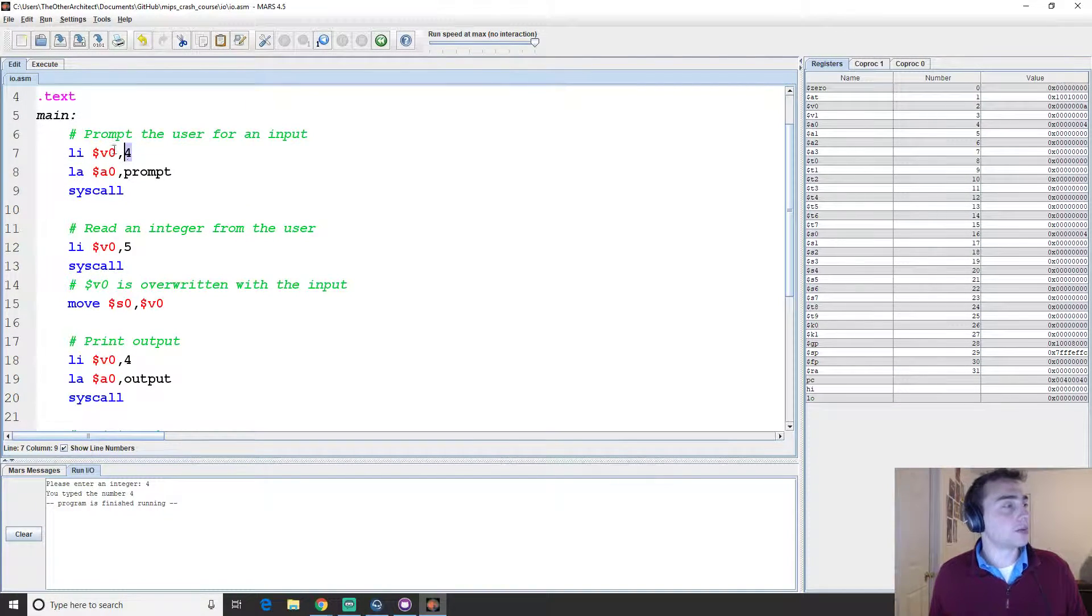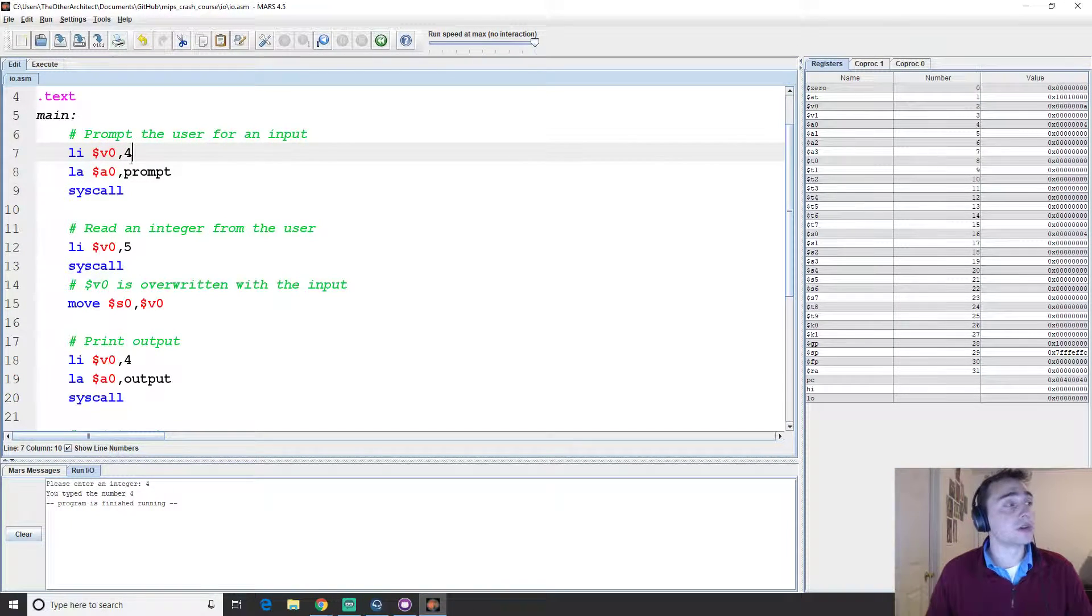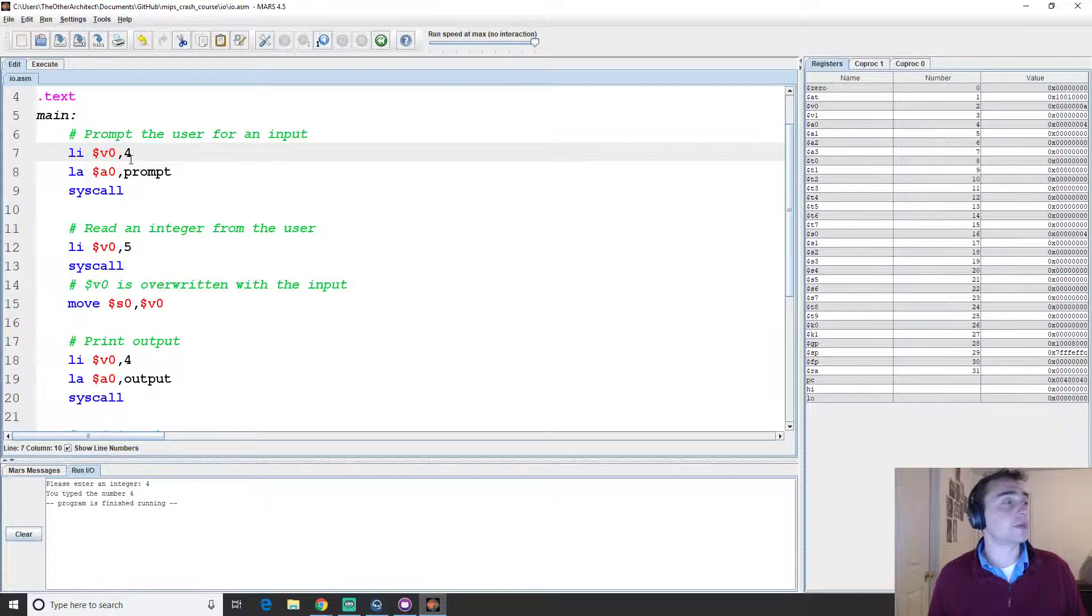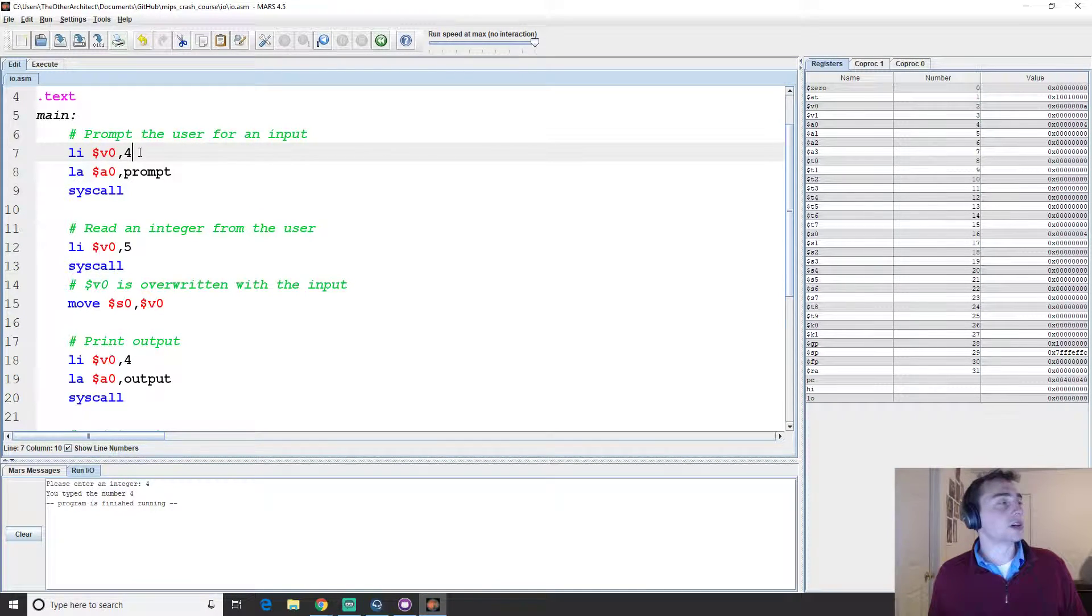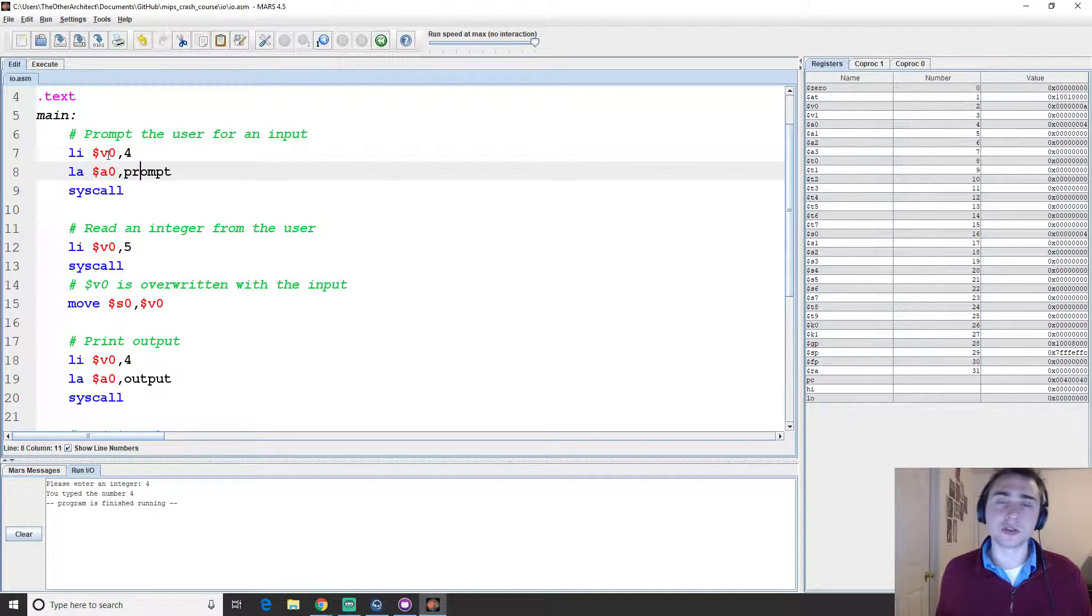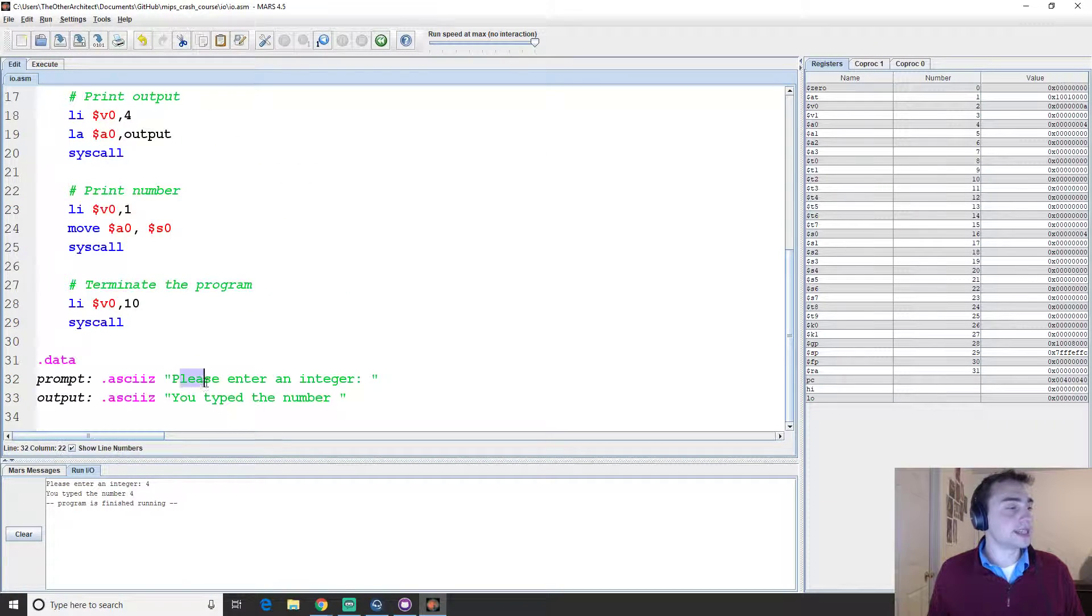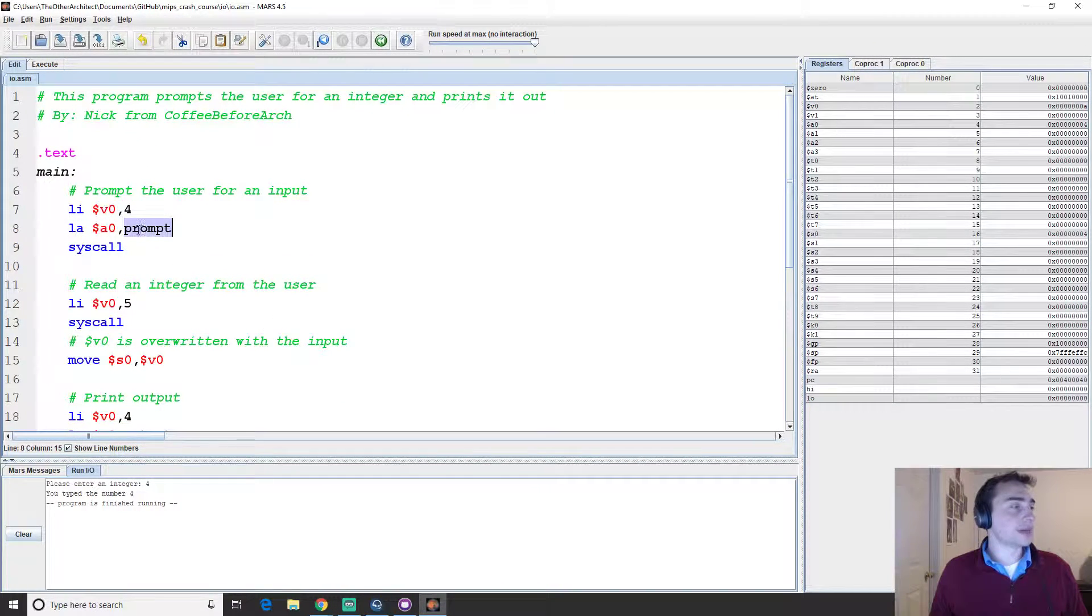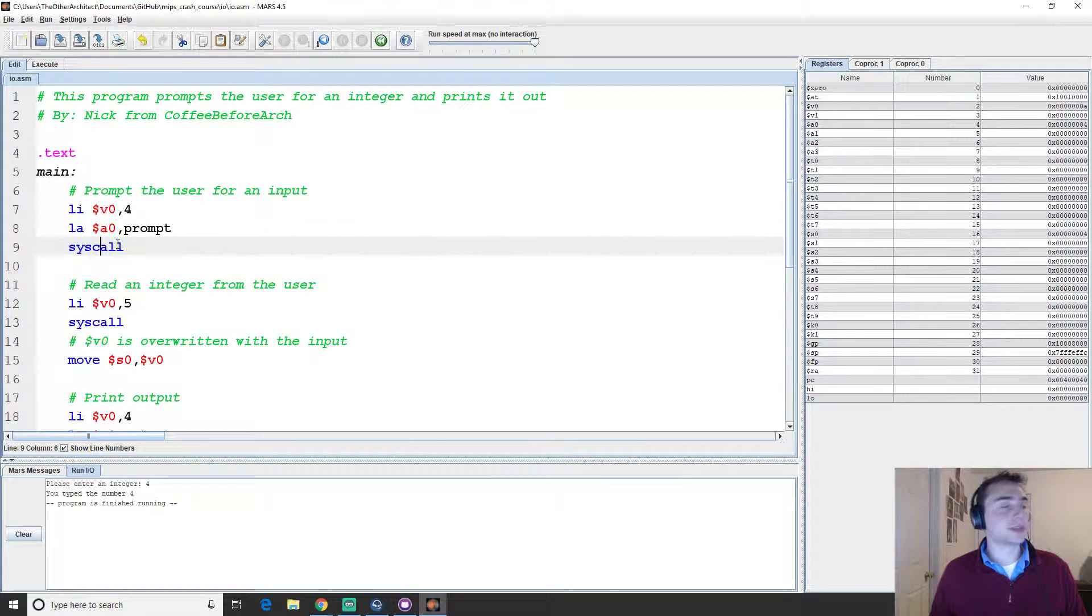So how do we do this? So again, we'll use this V0. Remember V0 is used to set our machine into different modes. And so when we do that, we set it to four in order to print a string to the output. And so we'll load V0 with four and then we'll load A0, which is used to store arguments with prompt. And prompt we have here in the data section that says please enter an integer as an ASCII null terminated string. So LA again is load address and then we'll do a system call. So we should print that out.